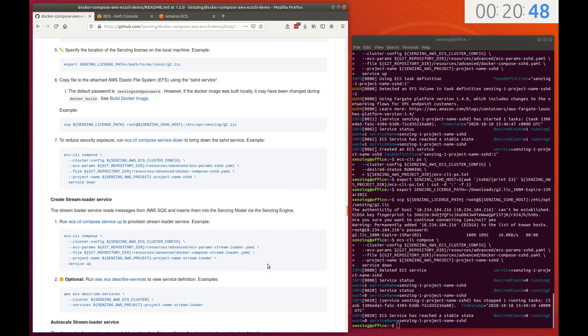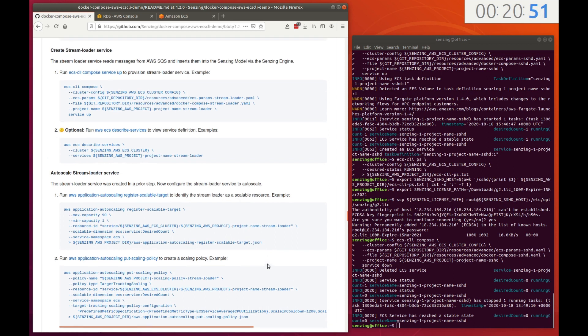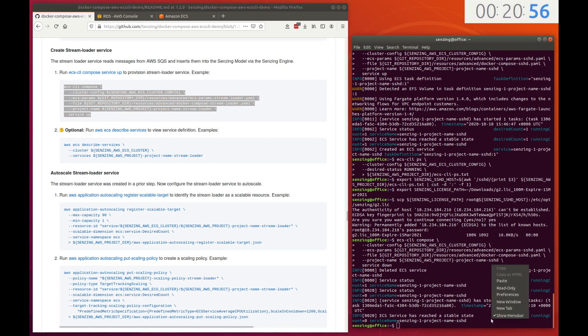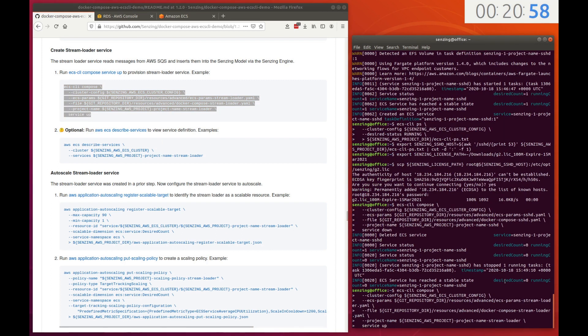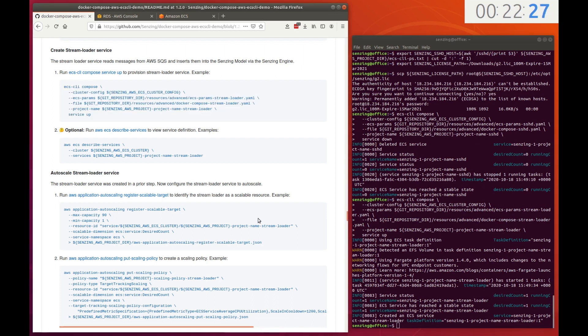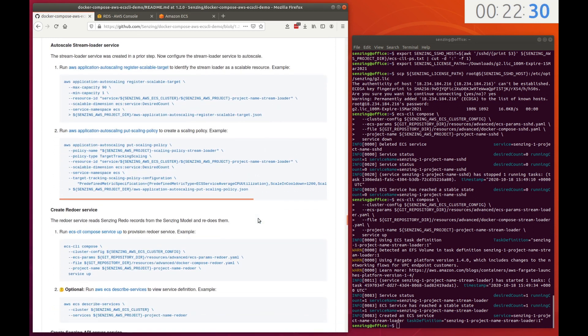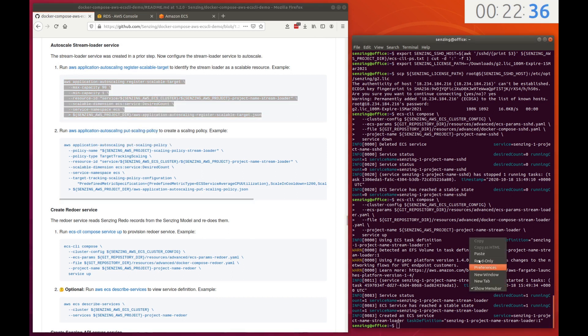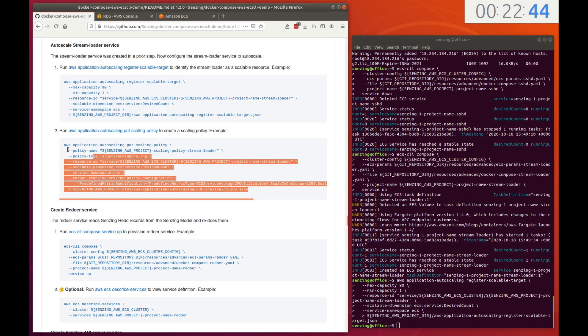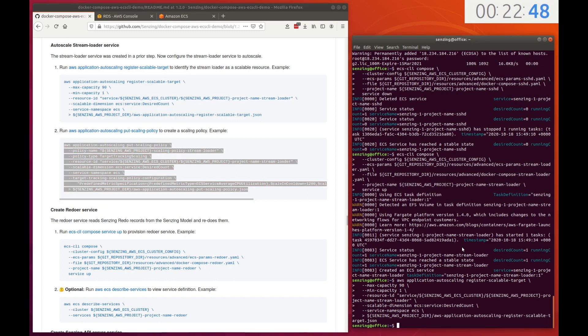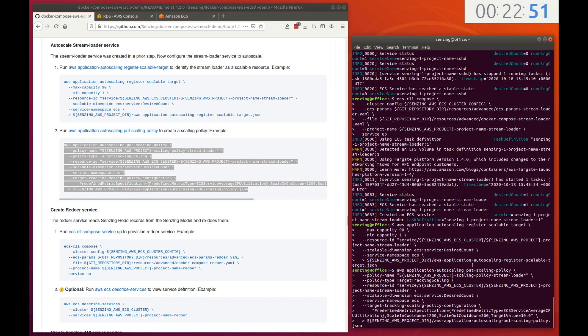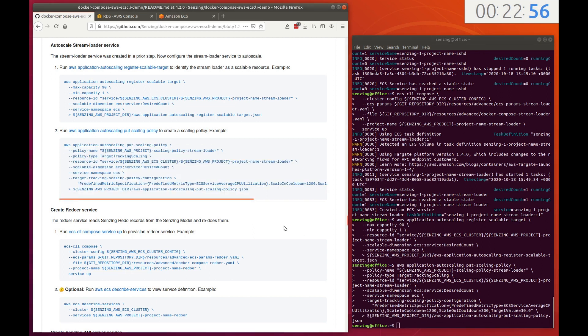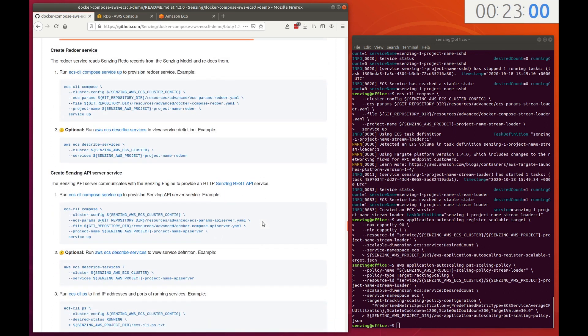The next service pulls messages from the SQS queue and sends them to the Senzing engine to be inserted into the Senzing model. It is a workhorse. As a workhorse, we want the service to scale up and down as required. Identify the service as a scalable target, specifying that the number of replicas can be between 1 and 90. Define how the scaling is determined. In this case, we're targeting an average CPU utilization of 30%. This percentage has been arrived at by trial and error and seems to work well in the general case for both scaling up and scaling down. As they say, your mileage may vary.